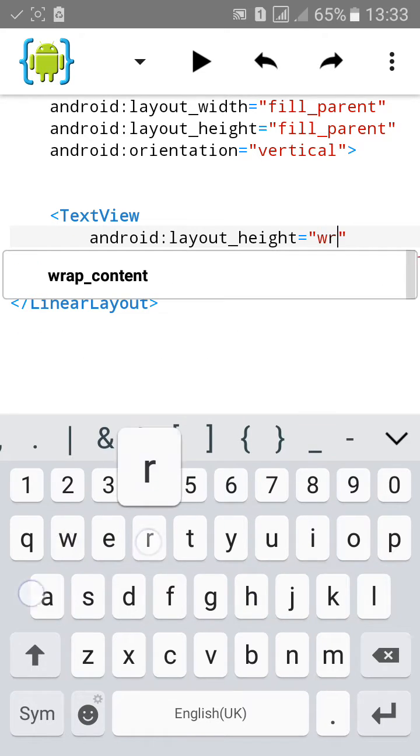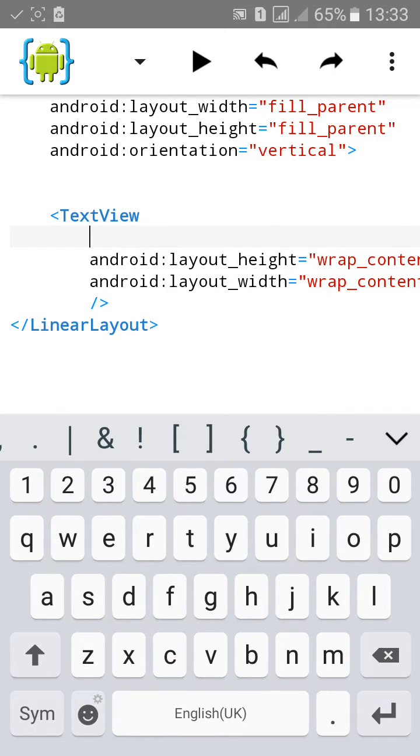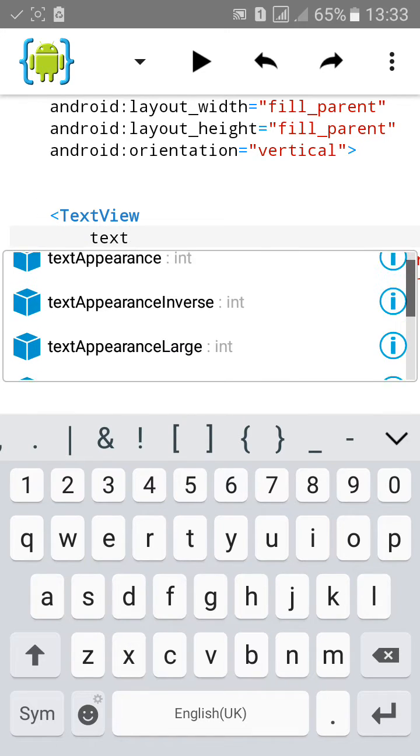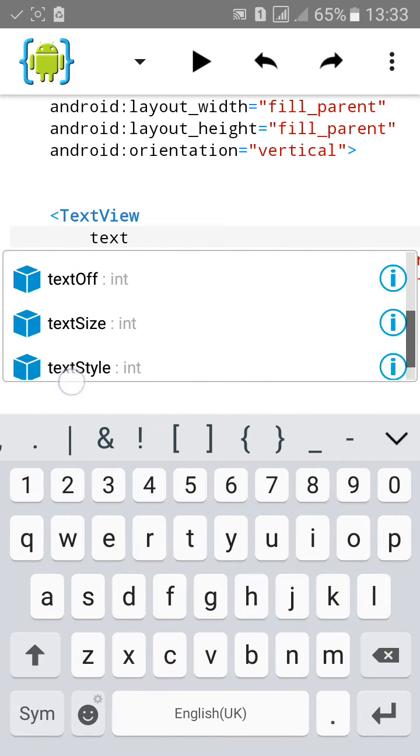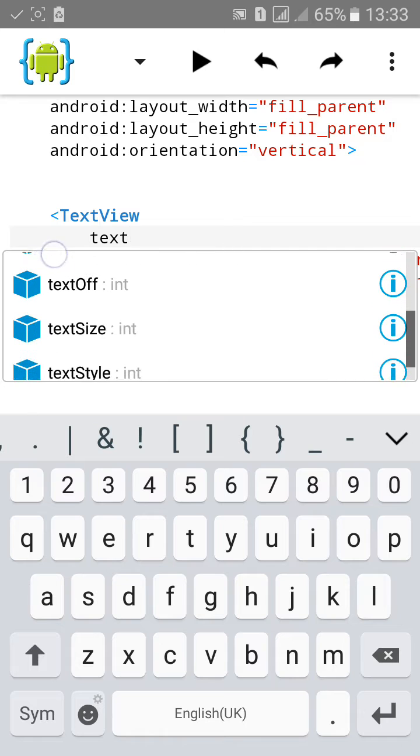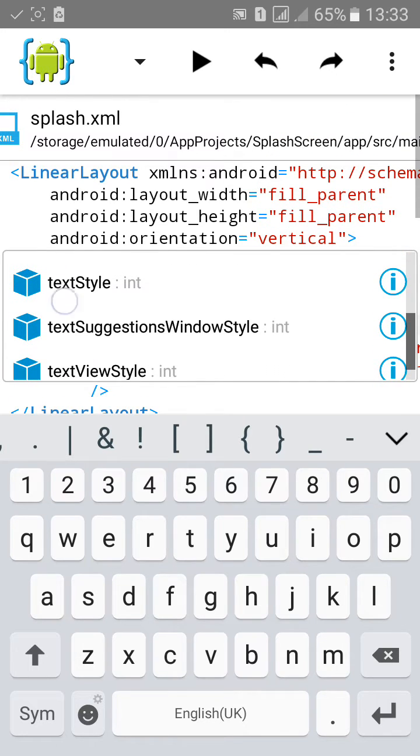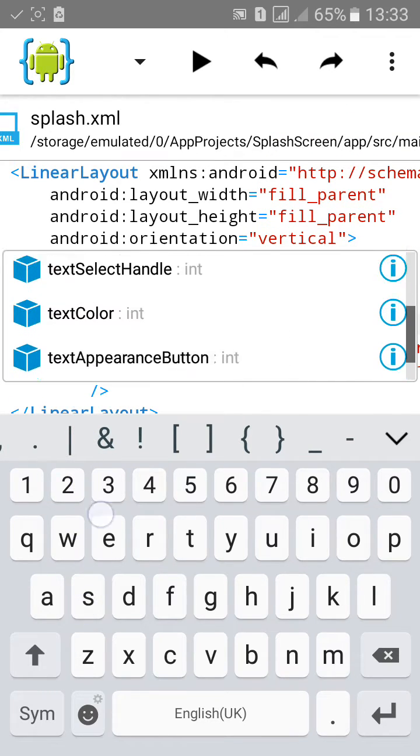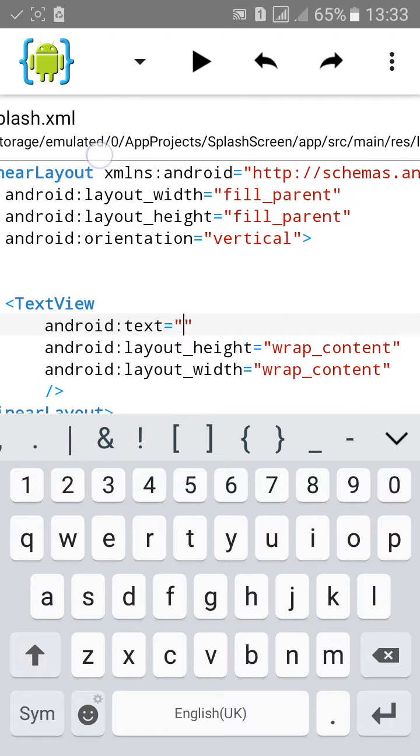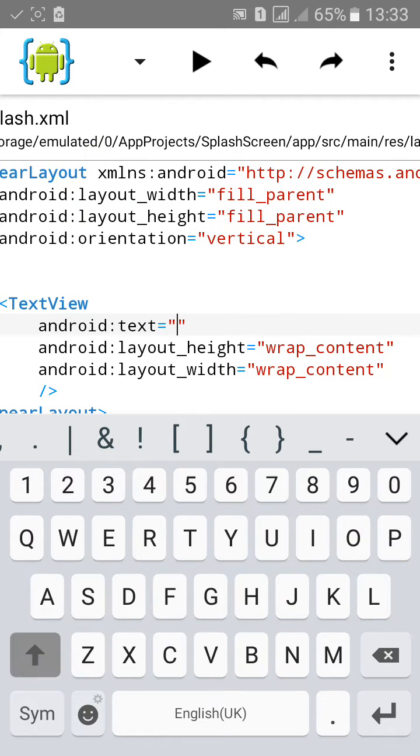I'll set it wrap content. I'll set the text. Click on text then type welcome.